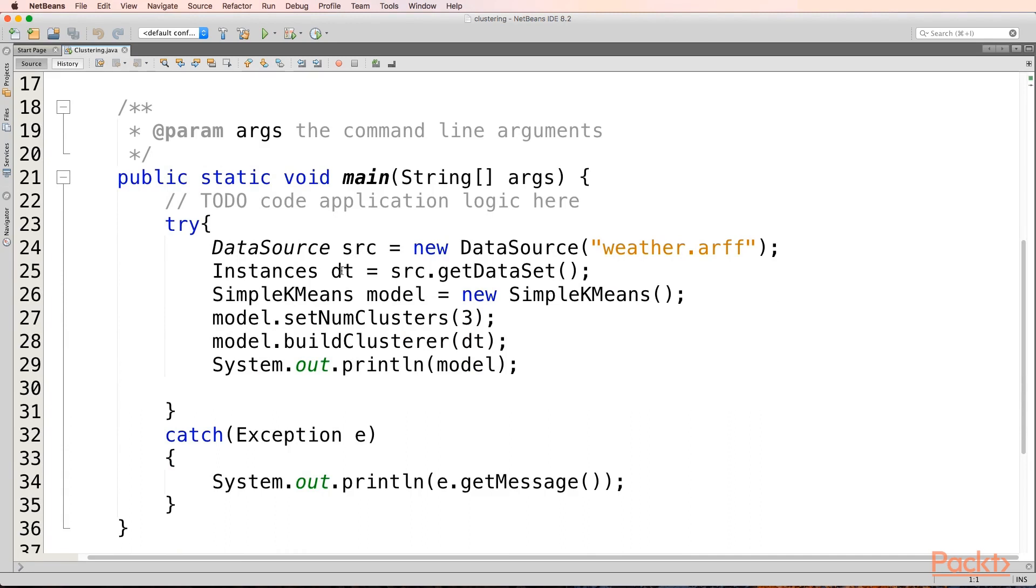Now, since this is clustering, in classification we had to also assign the target variable, the class attribute. We have to tell Weka what the class attribute is.